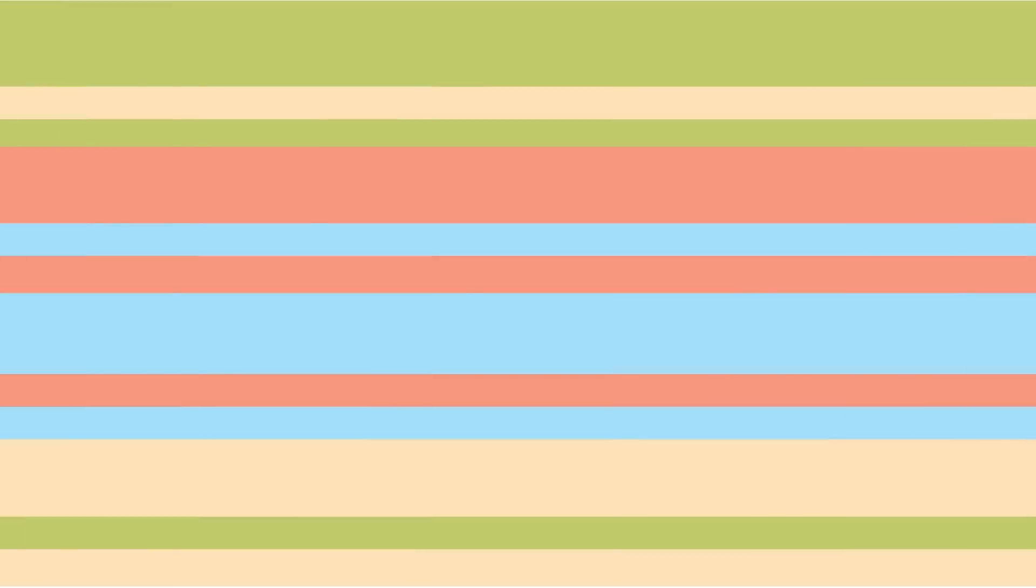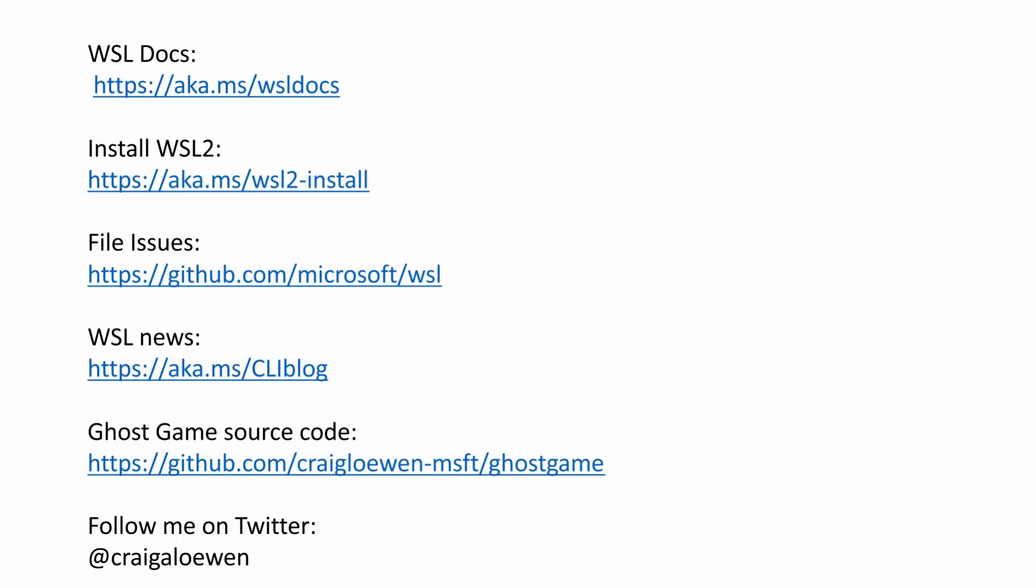Thanks for joining us to take a look at how you can use the Windows subsystem for Linux 2 to power your Linux development workflows, including running containers with Docker desktop for Windows, using faster file IO perf, and making use of that 100% system call compatibility. We have a lot more links for you to take a look at if you want to dive deeper into everything WSL. You can check out our docs, learn how to install WSL 2, learn where to file issues, watch our blog for any WSL news, and as well you can check out our ghost game source code. So this is the game that we demoed today. You can see exactly how we made that possible and you can follow me on Twitter. I'm at Craig A. Lowen. Please reach out to me if you have any questions.